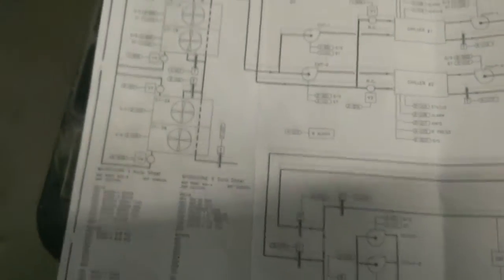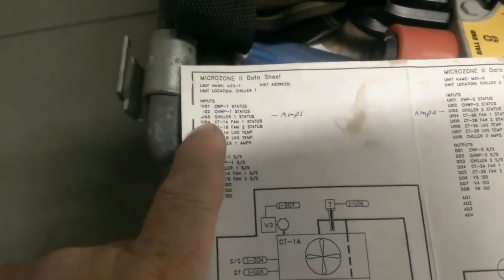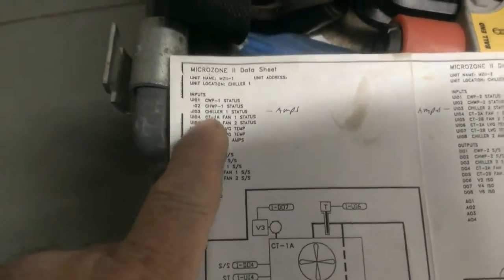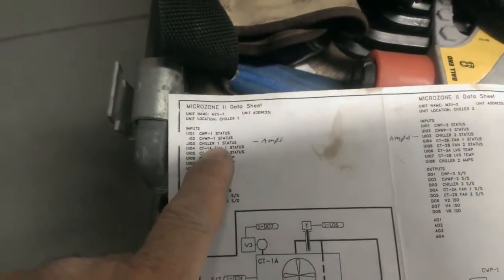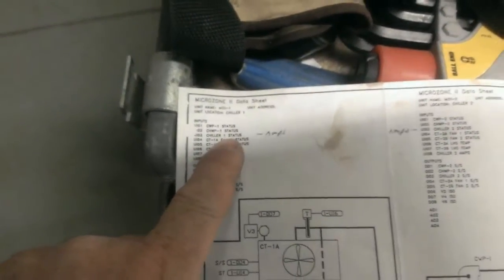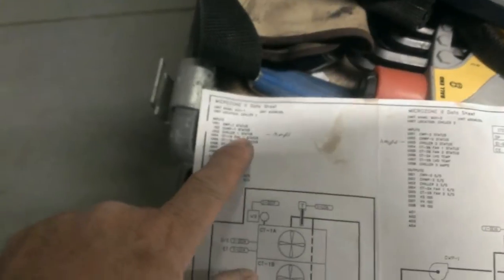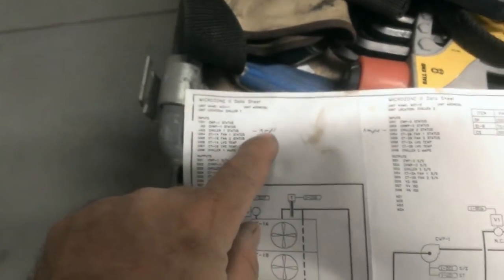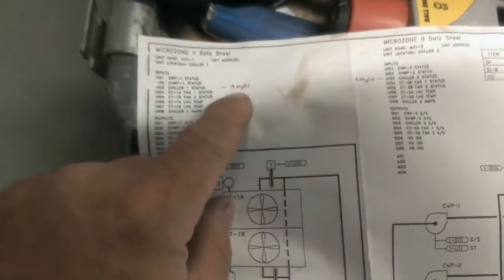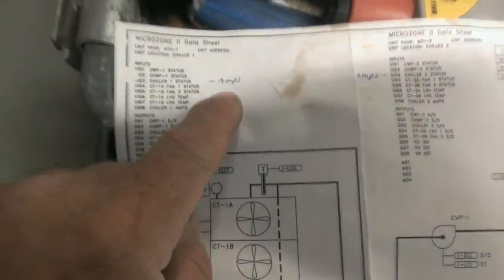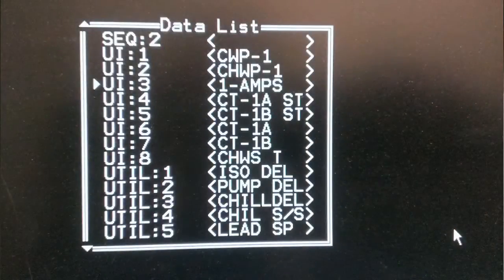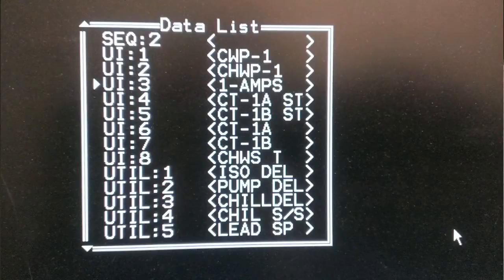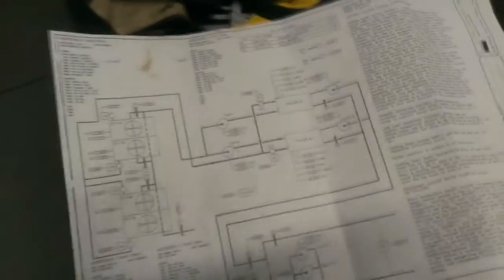The carrier people. But anyway, it would be nice if this EMS schematic was correct. Universal input number three to the EMS microcontroller. Here it said chiller one status and that's what the wire was looking for. But really that's supposed to be amps, which I confirmed when I was into the actual software for the EMS. The DOS based software. Microzone 2 system.